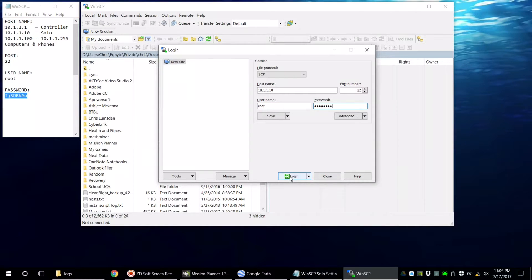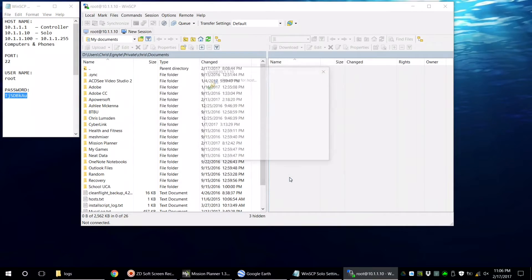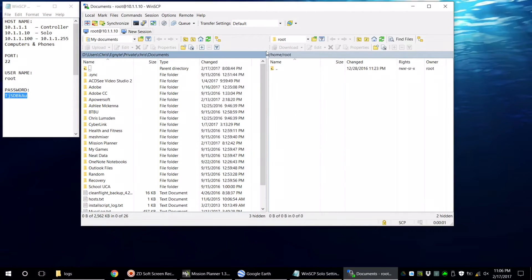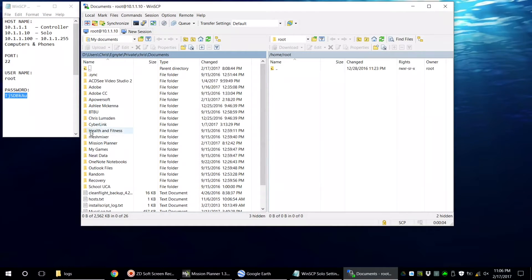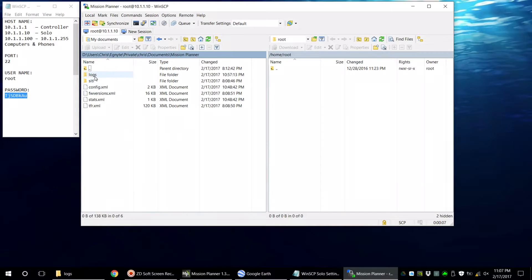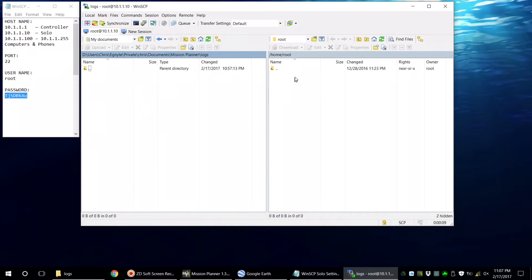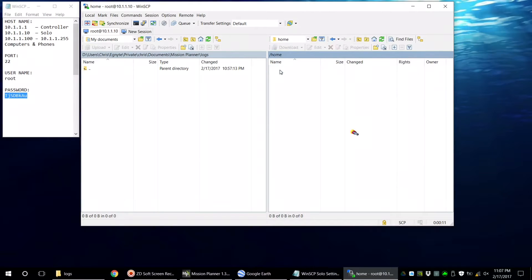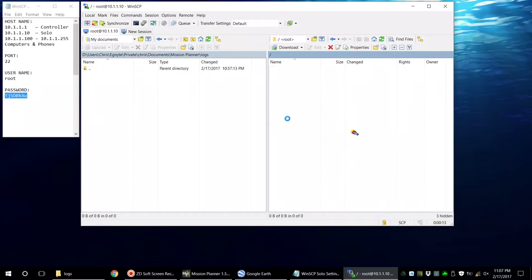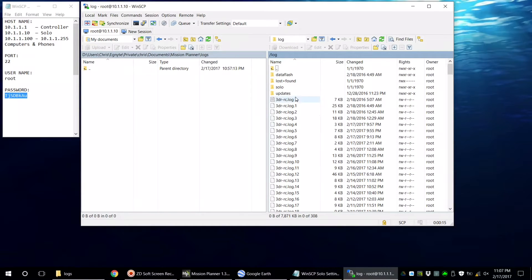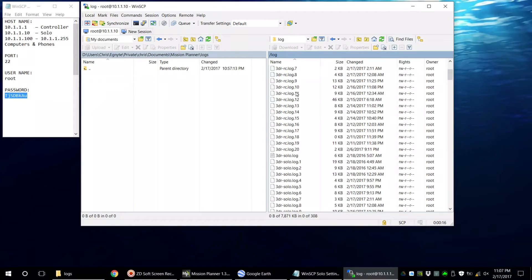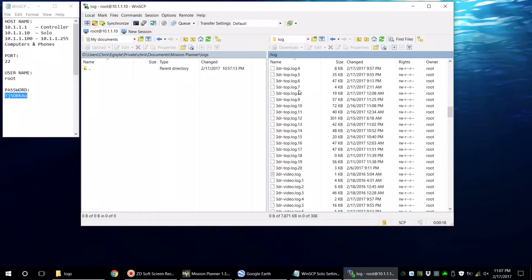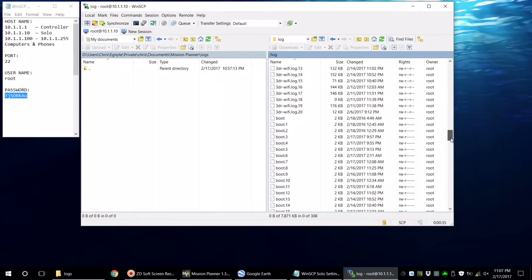If you have a dialog pop up, just click yes. The panel on the right is what's actually on the Solo. The panel on the left is your computer. I'm opening up the folder on the left hand side that I want to transfer the logs to. I clicked the up arrow twice which showed me all the folders on the Solo and then clicked the log folder.